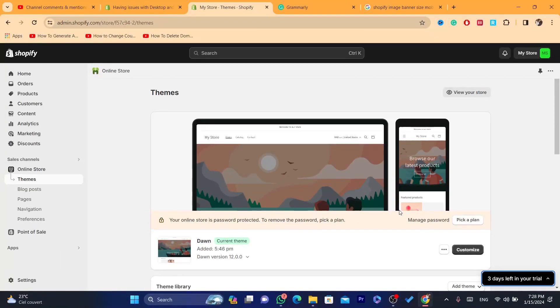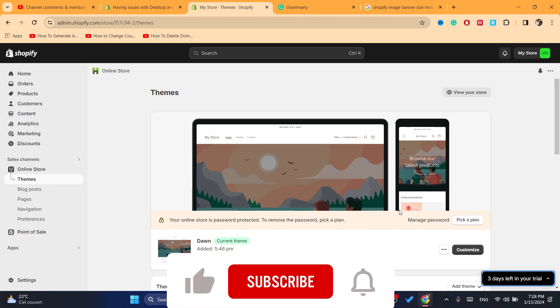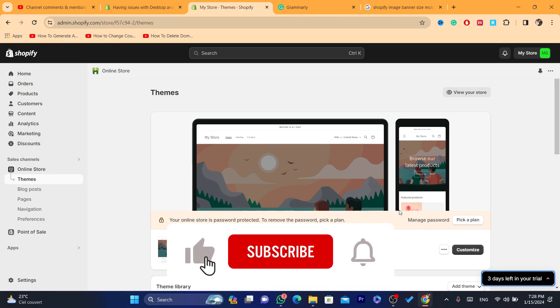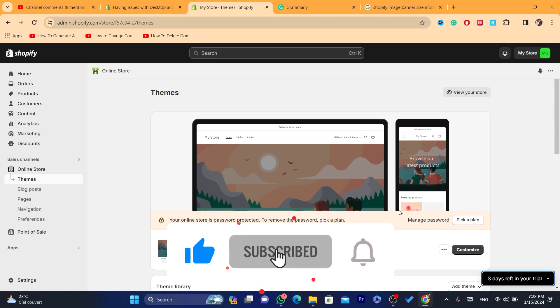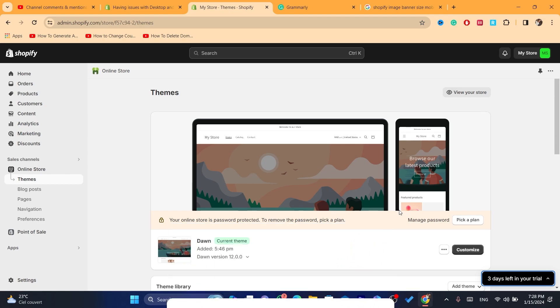Hopefully this video helped you. If it does, leave a like, subscribe. Let me know in the comments if this works. Please let me know in the comments what problem you have. I reply to every single comment. Please drop a like and see you.